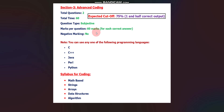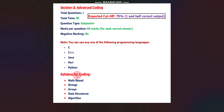For the coding round you can select any one of five programming languages: C, C++, Java, Perl, or Python. The syllabus for coding includes math-based coding, strings, arrays, data structures, and algorithms. Questions will be really difficult. Practice at least 4 to 5 questions on strings, arrays, and algorithms, and for data structures prepare at least 6 to 7 questions as those will be the most difficult.